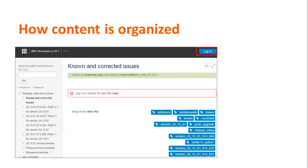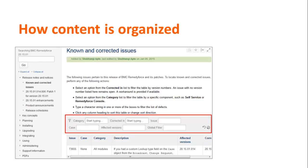If you are accessing the online documentation from the application, click the login button. If you are accessing online documentation from docs.bmc.com, log on using your BMC support ID. You can filter the list of known and corrected issues by category, version of the product in which the issue occurred, issue number, case number, affected versions, or any other global filter.